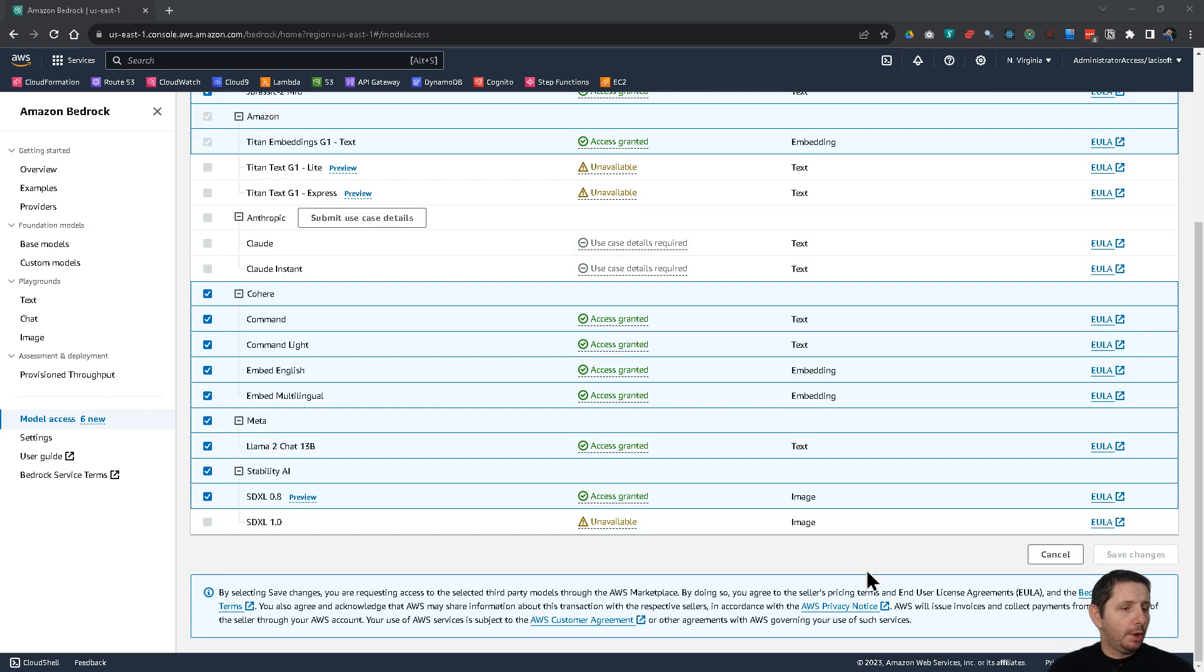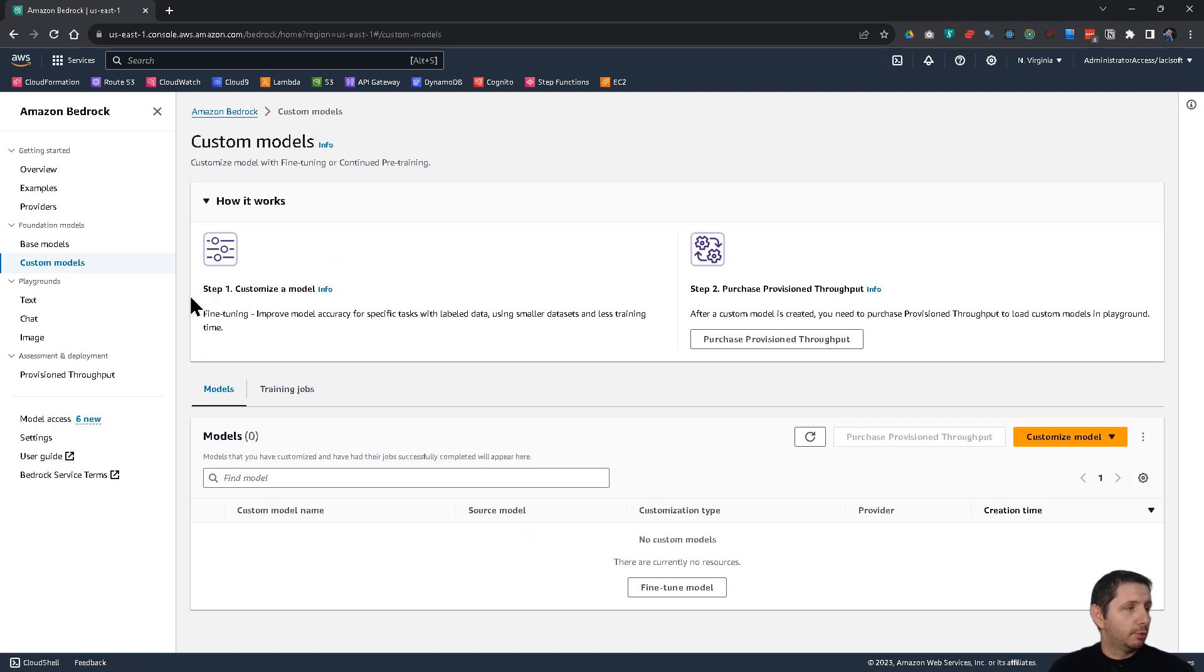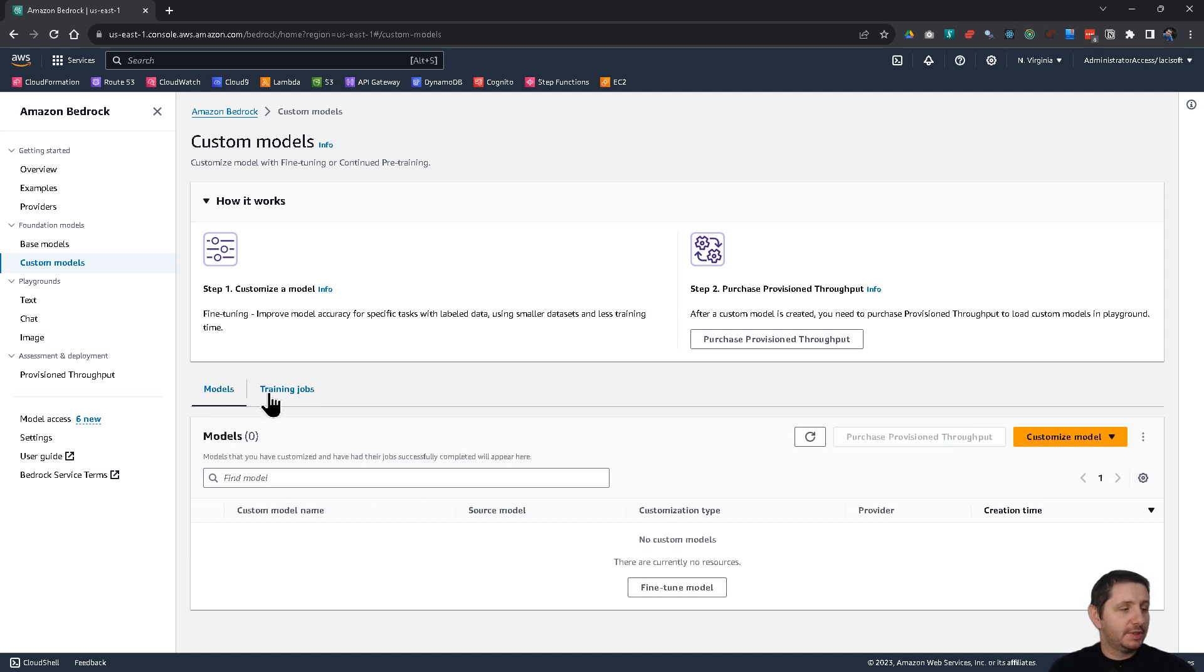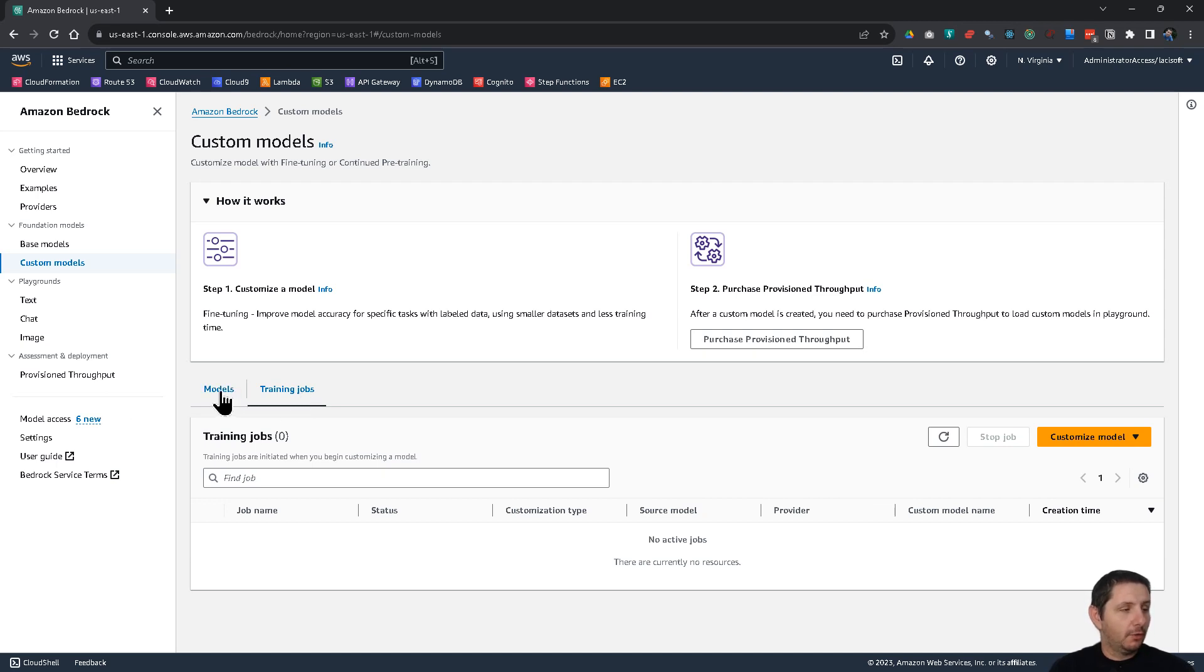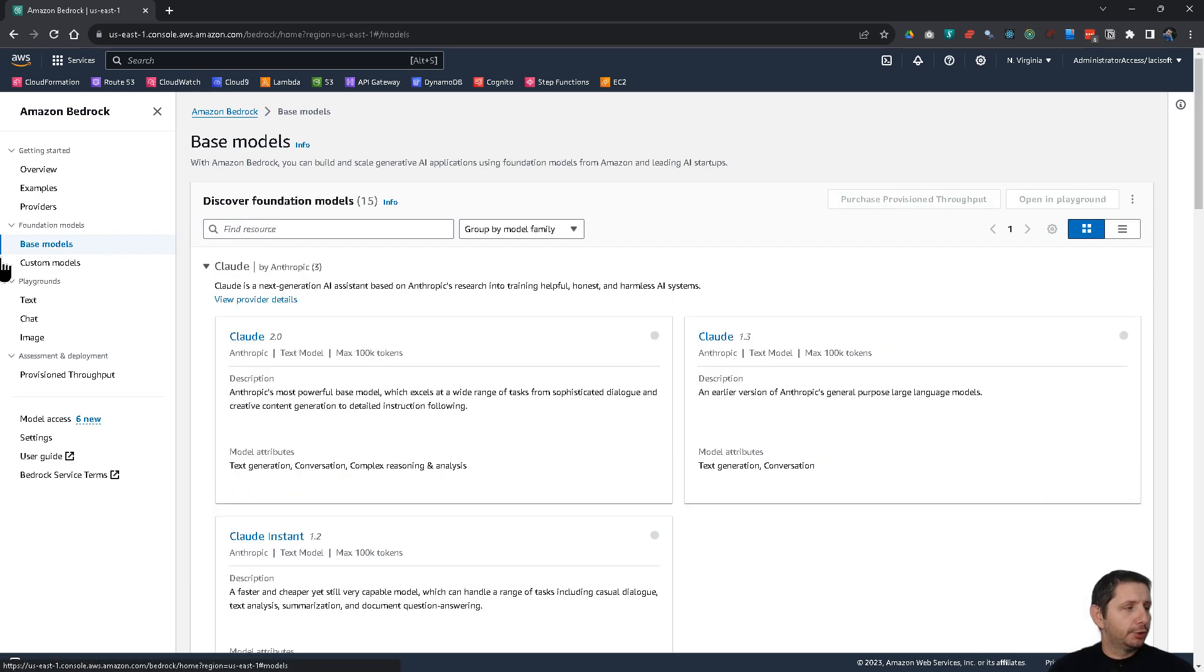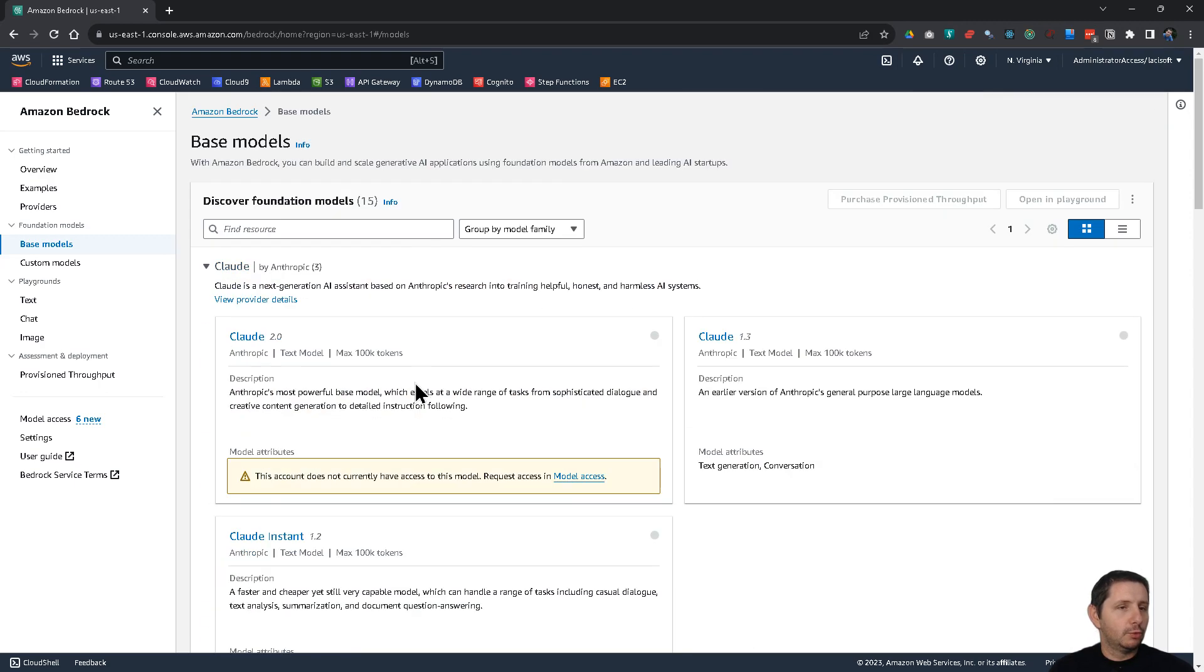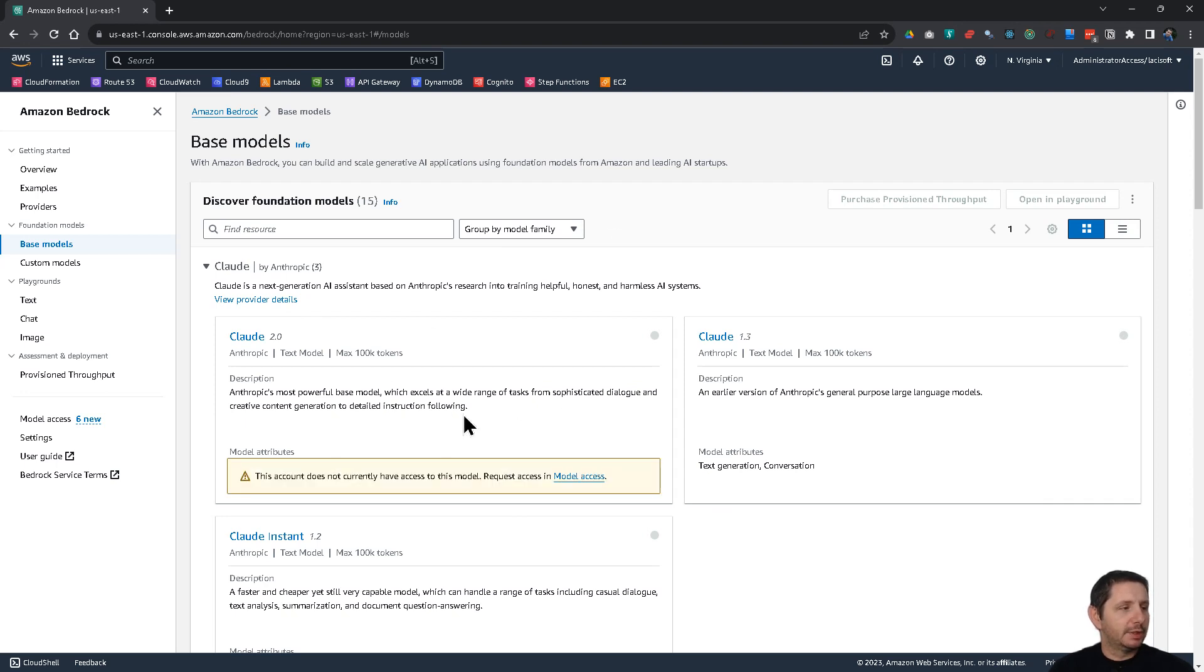Now, one little bit of warning. You can create your own custom models and train them. But you should stay away from this if you don't know what you're doing. Because here you can quickly accumulate a lot of cost. Because the training such models has a very high price. So if you want to use just the base models, you can do that. And that will not cost you too much if you're just trying them out.